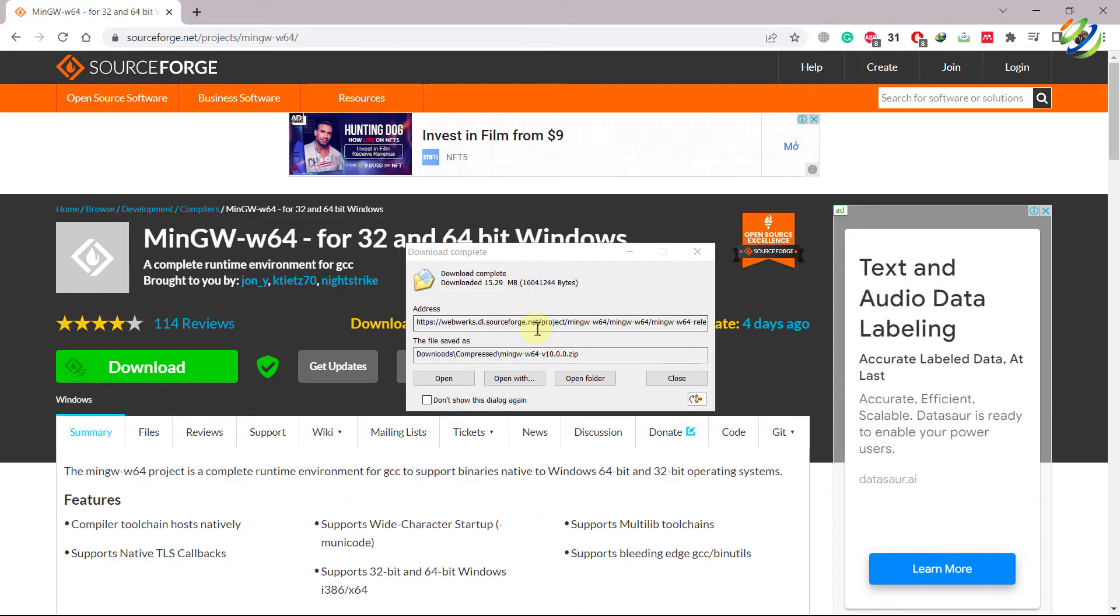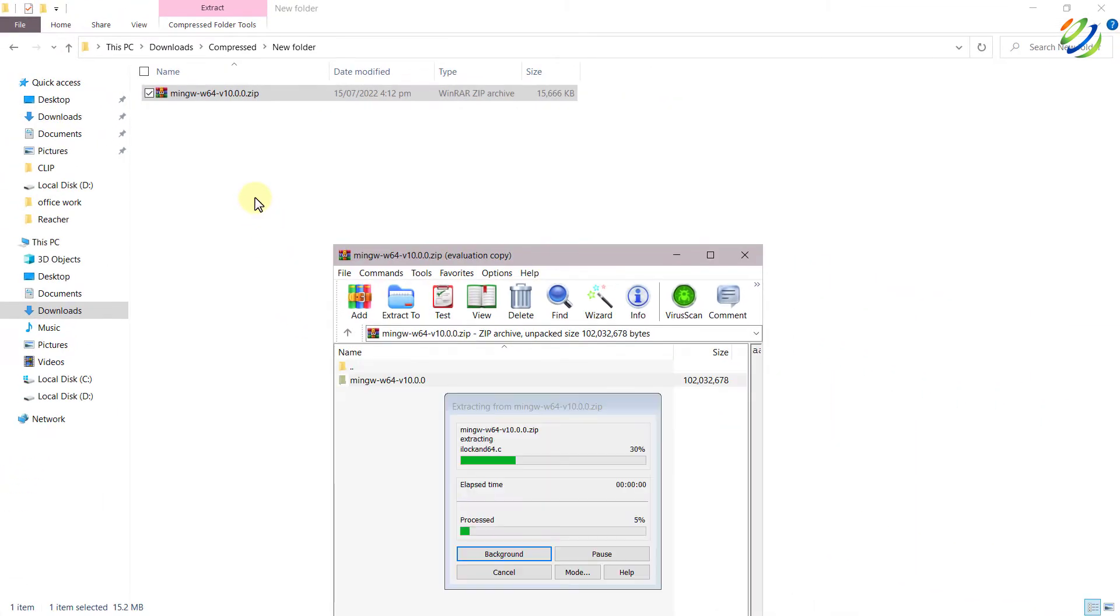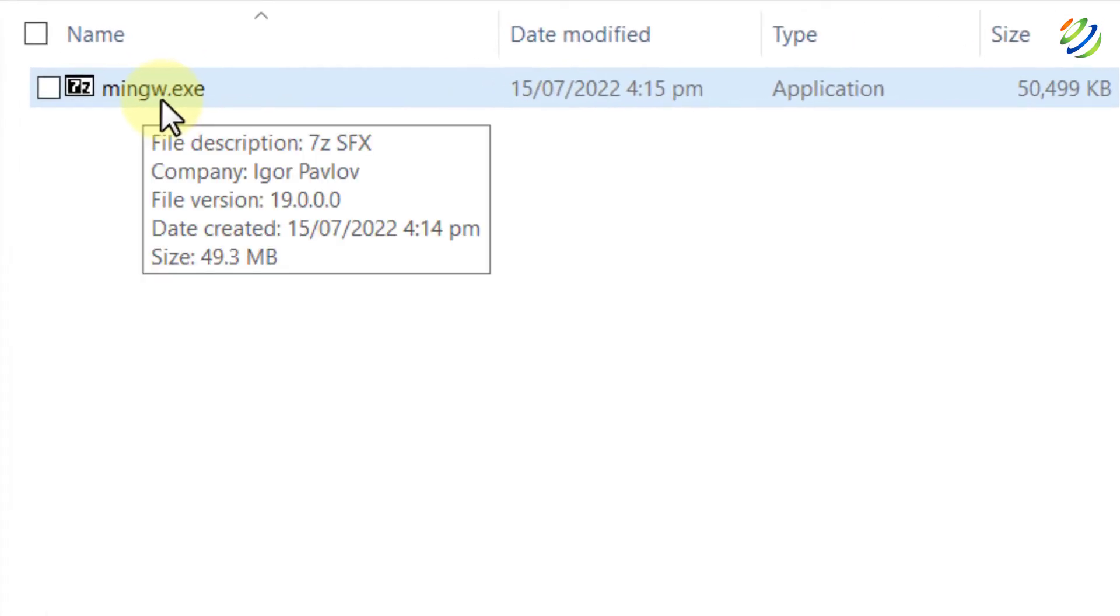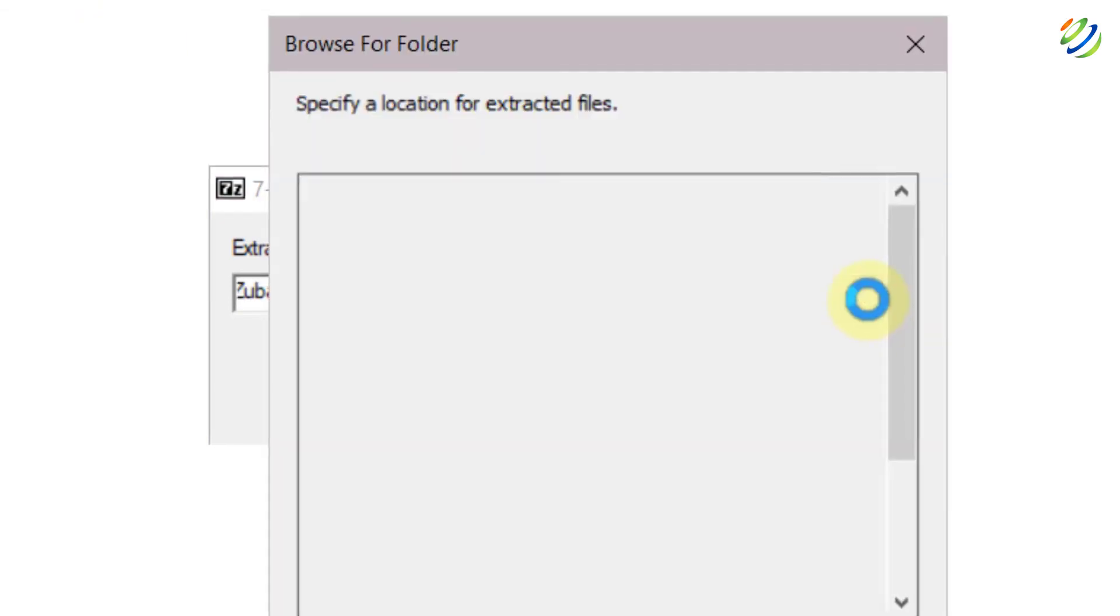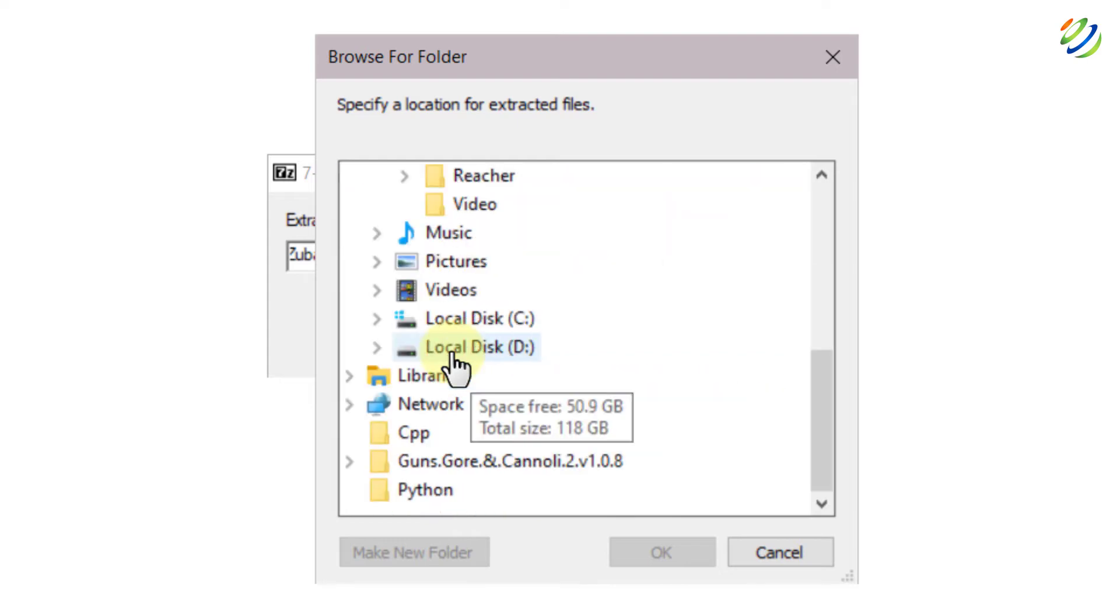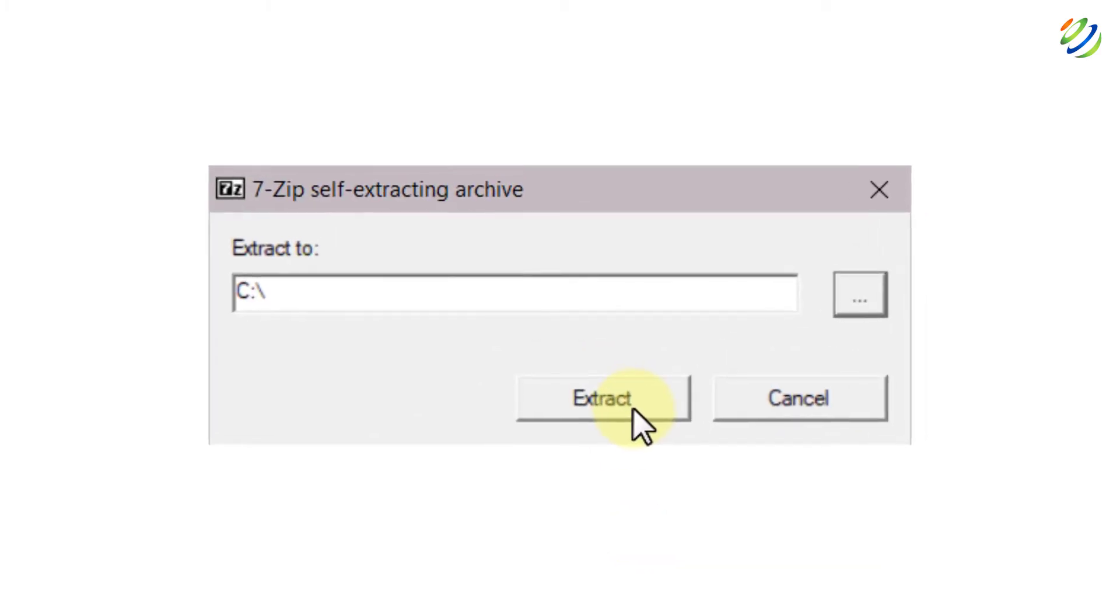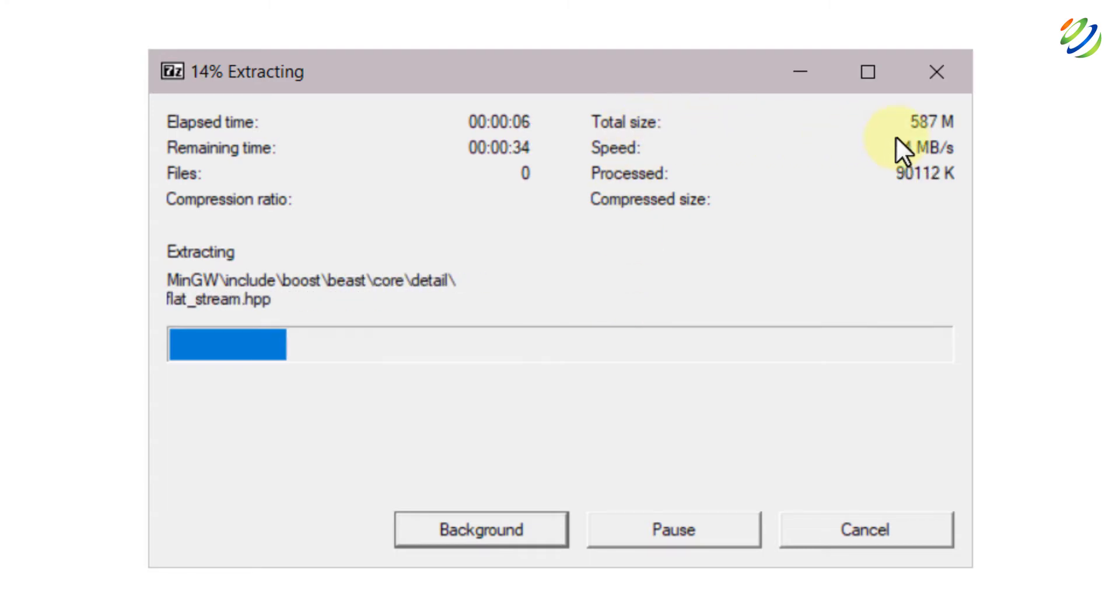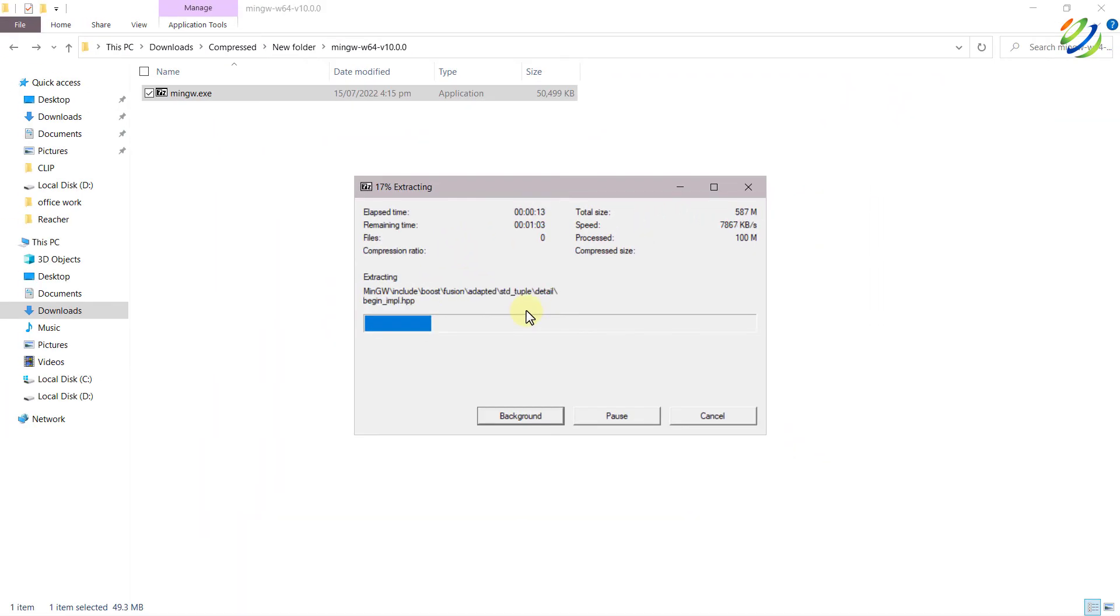So we are done with the download. Now let's open the folder. Here it is. I will just open this one. I will extract it in the same folder. It will take a little bit of time. So here we have mingw.exe file. Just double click on it and now we need to extract it. I'll change the direction or you can say change the directory. I'll go to my this PC and I'll extract it into my C directory. After that I'll click on OK and I'll click on extract. It will take a little bit of time because as you see here it says total size 587 megabytes. So supposedly it will take around one to two minutes. So we'll wait for it and then we'll move ahead.